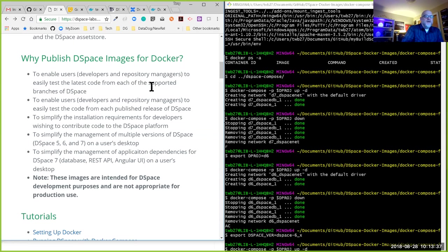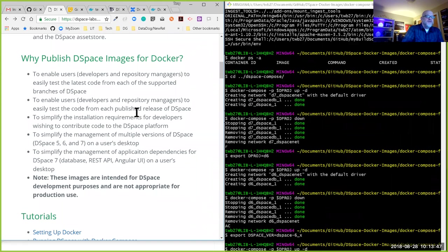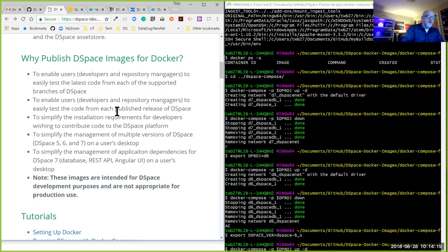We also want to make it easy to test the code at published releases of DSpace — either what's current on the main branches or what was published at each individual release. We want to simplify installation requirements for developers wishing to contribute to the platform. As we onboard new developers and contributors, we may recommend Docker as the starting point, as opposed to those of us adding it into our workflow later in the process.